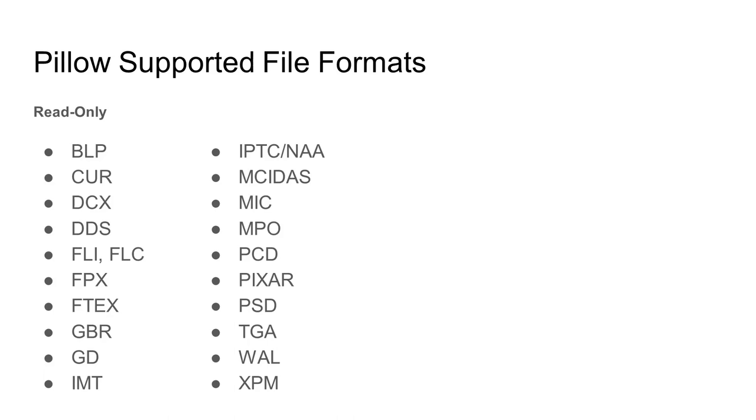There are some formats which we can read from, but we can't write to. For example, you could open a PSD file for editing and save it as another file type, but you wouldn't be able to write it to a PSD file.